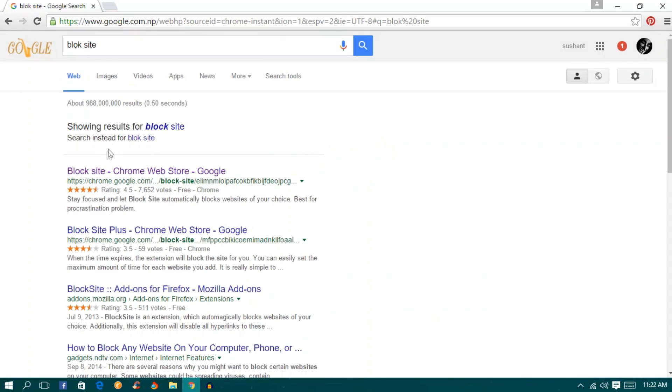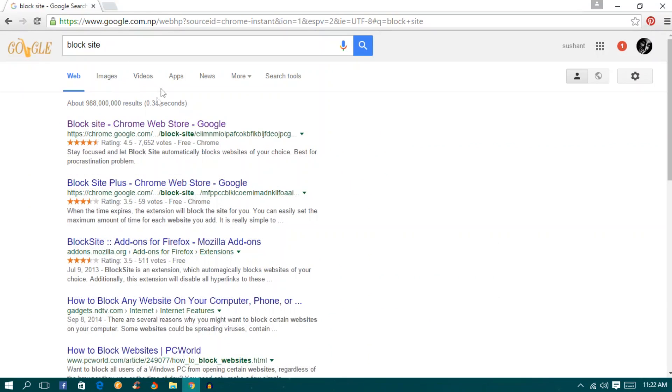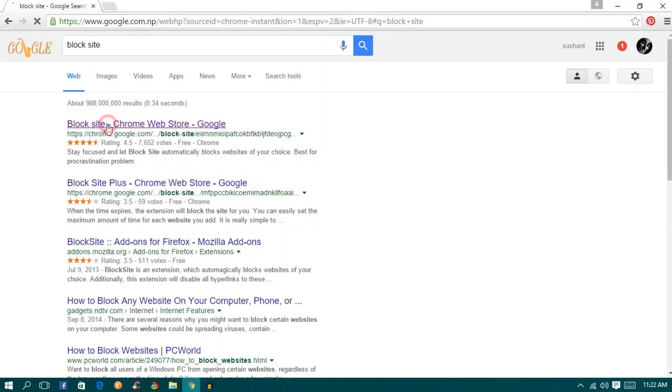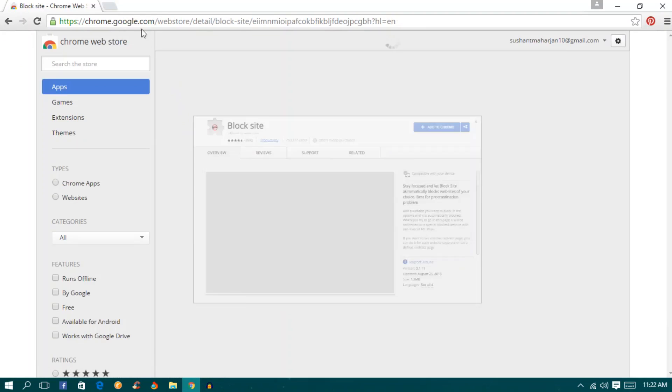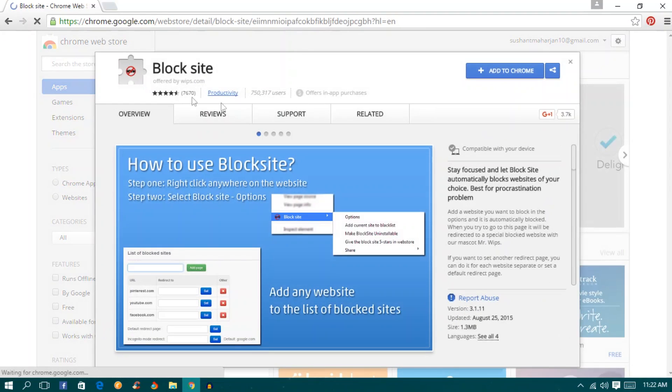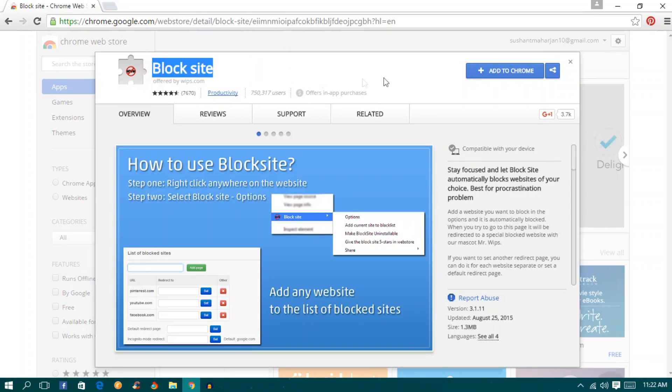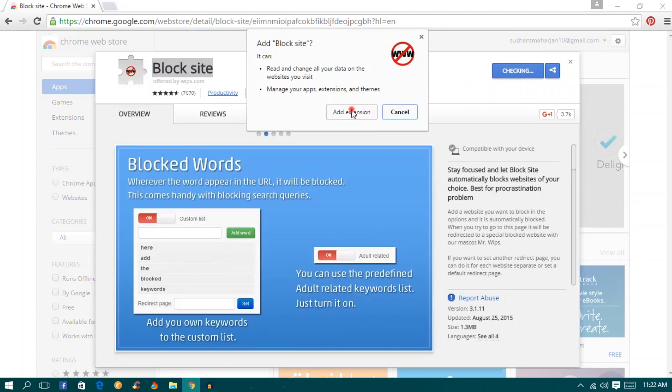Okay, I misspelled it. Block site. Go to the first link on Google and you'll be redirected to the web store. You need to download this or just add to Chrome.